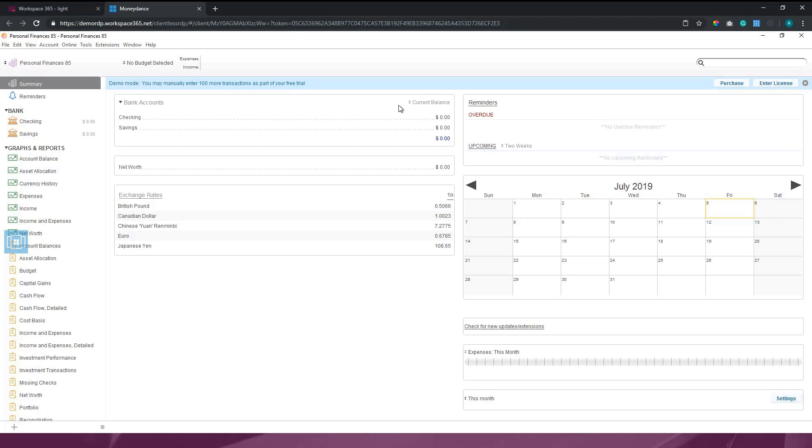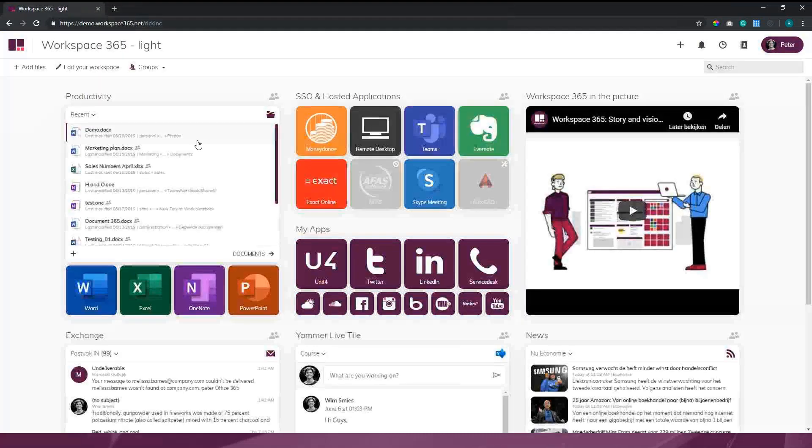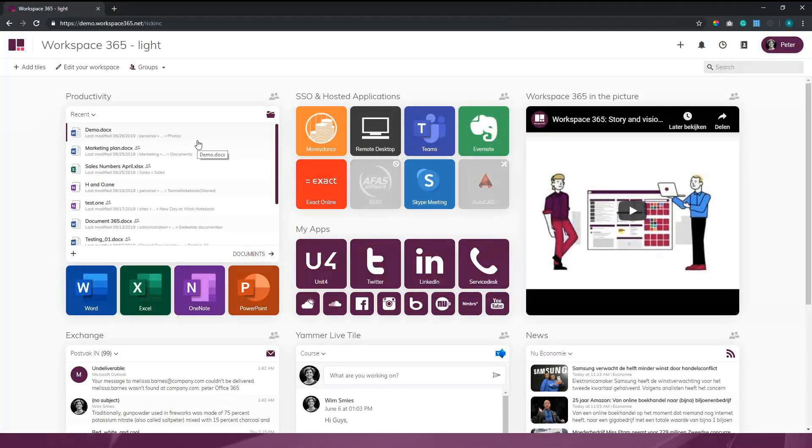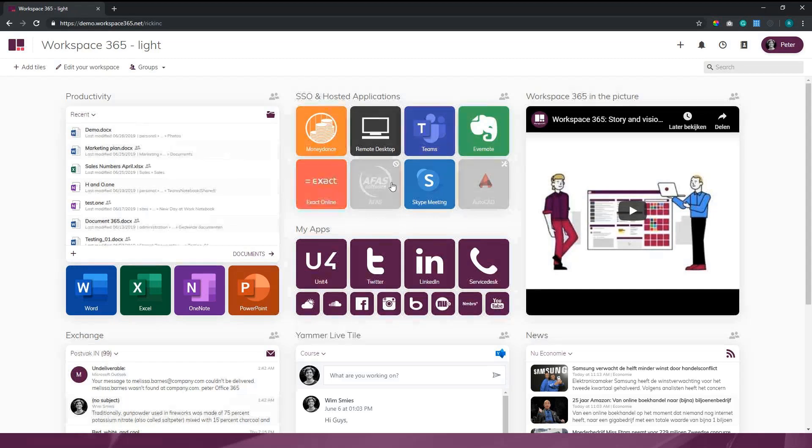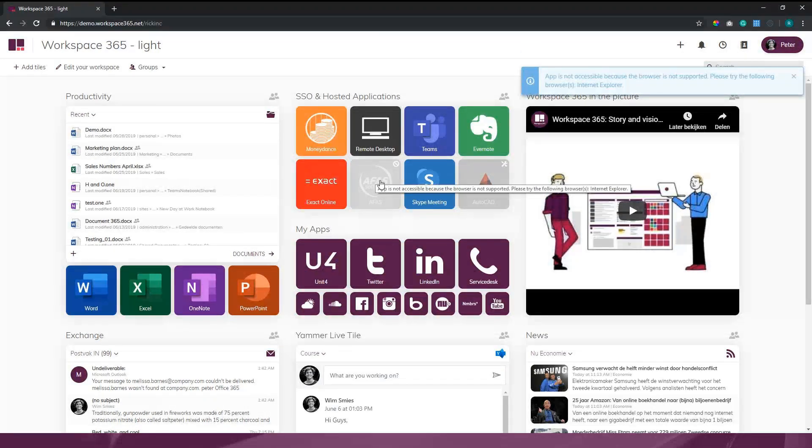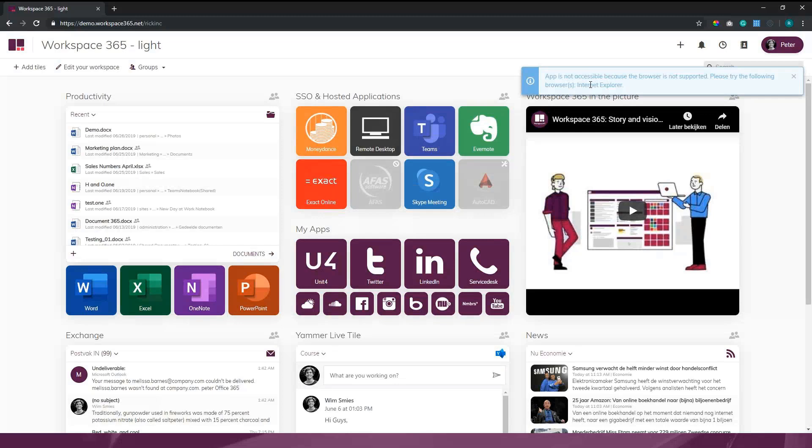I did it with Clientless RDP right now, but we also have integrations with Citrix so you can use the Citrix protocol to publish applications into the workspace. Besides that legacy application landscape, you also have your browser-based applications. If there is an integration with Azure itself, it's fully accessible through single sign-on. We also added conditional access.